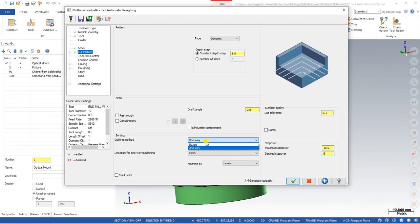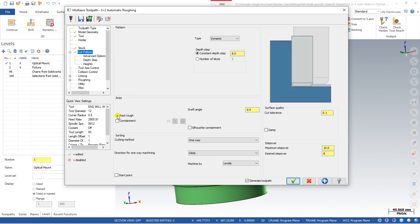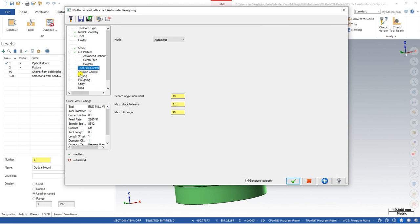There are cut methods like One Way, Zigzag, and direction of climb milling — if you've been watching the previous multi-axis videos you're already aware of these. If you want to make containment, you can do that. If you want rest material or rest tracing, you can also do that. The next step is Tool Axis Control, where all the key settings for 3+2 Automatic Roughing are defined.